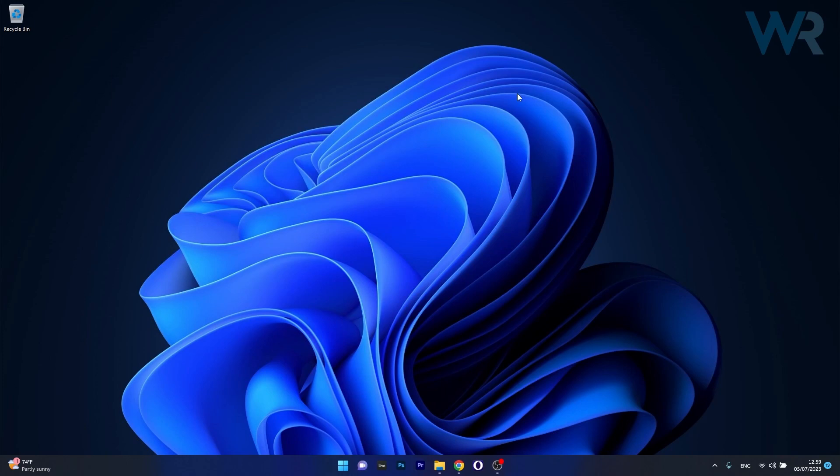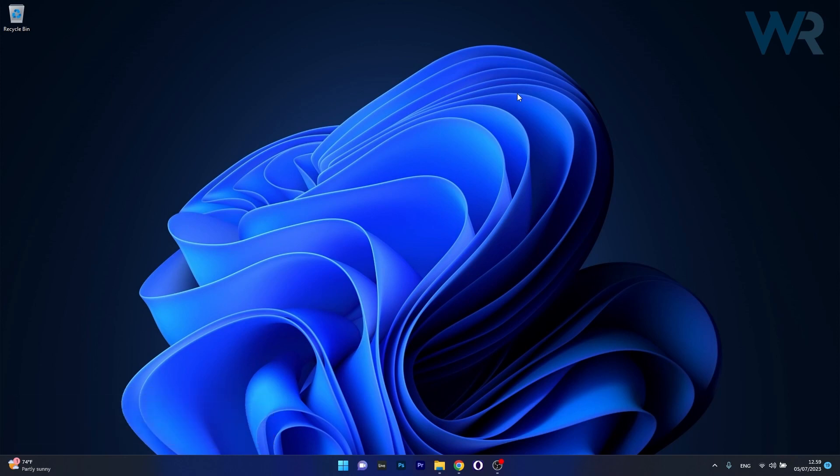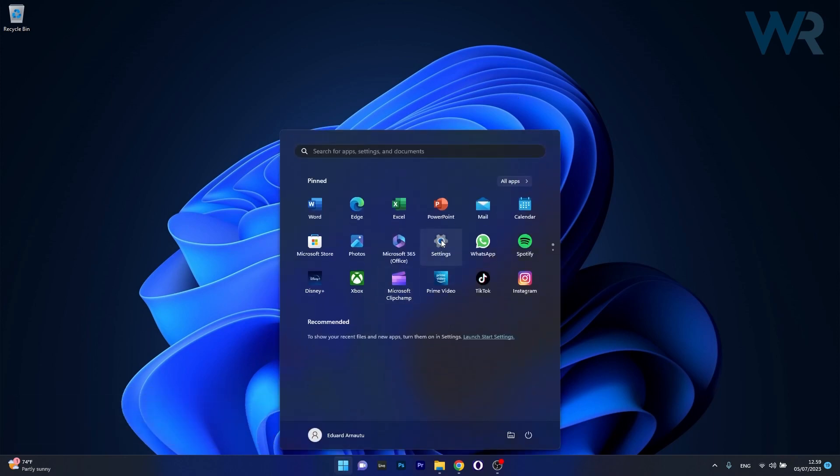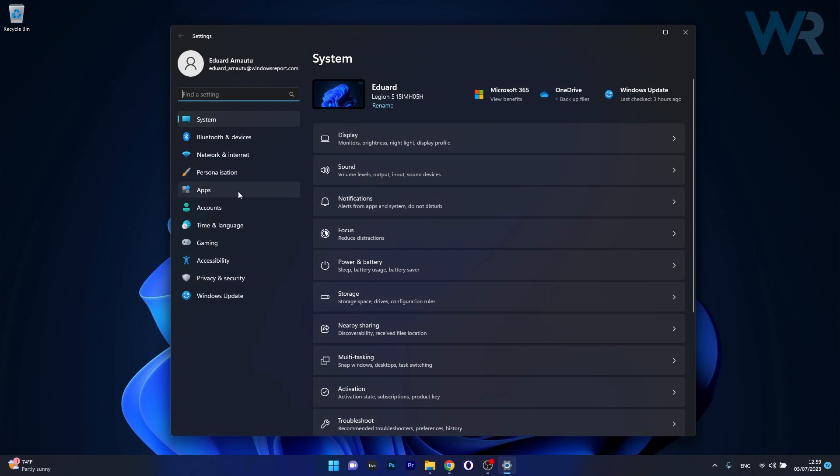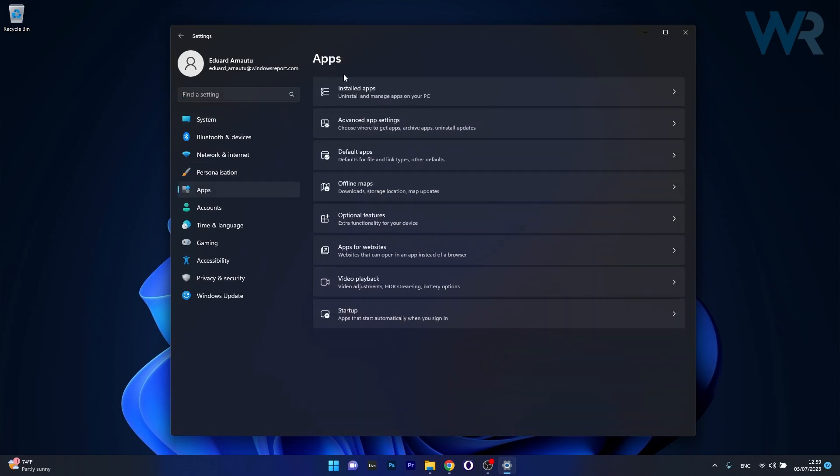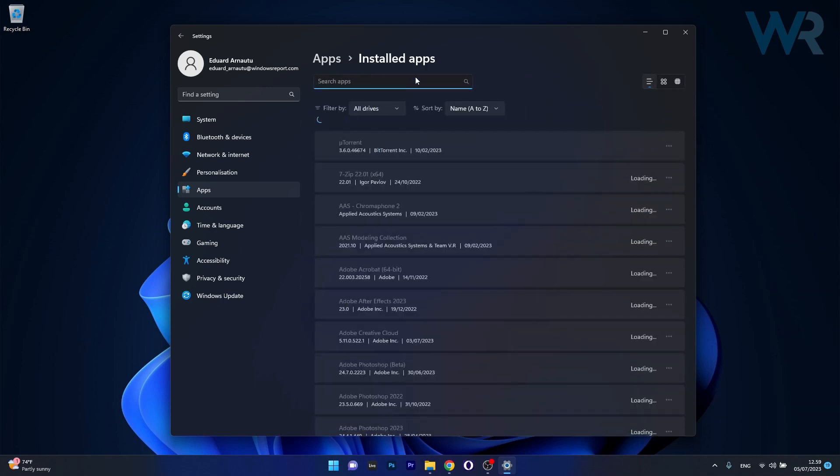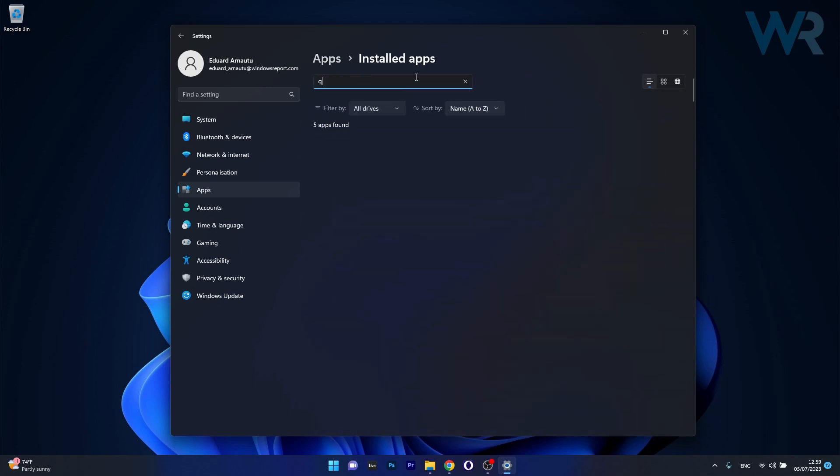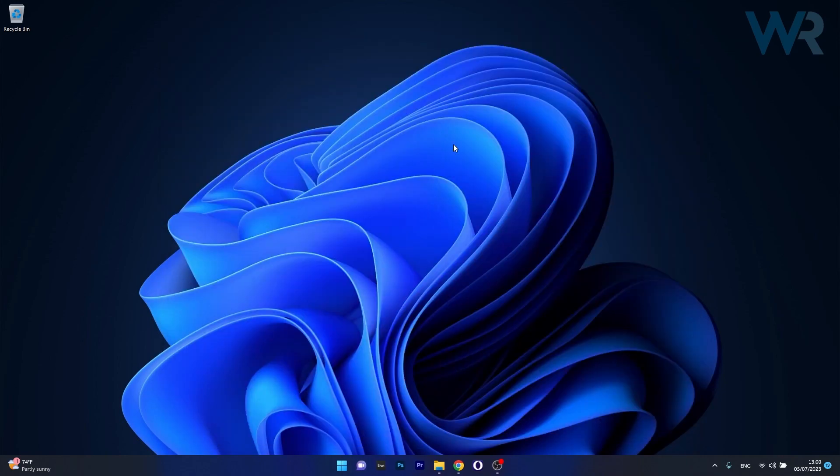Moving on, another useful solution is to perform a clean install of qBittorrent. First, press the Windows button, select the Settings icon, then head over to the Apps panel on the left side and click on Installed Apps on the right side. In the search apps box, type qBittorrent and you'll find it. Click on the three dots next to it and select the Uninstall button. This will uninstall the application.